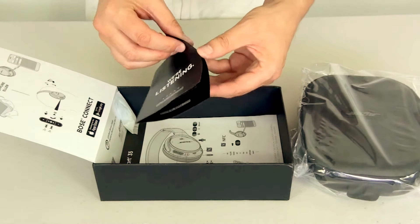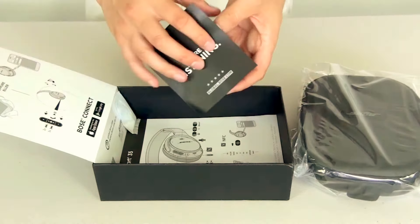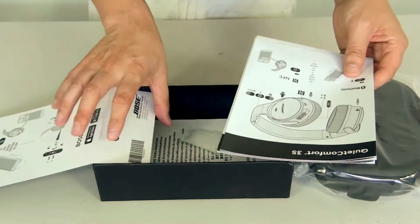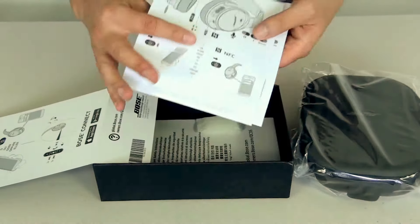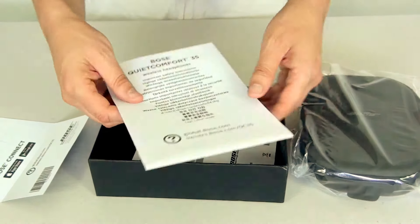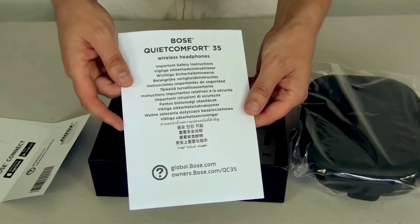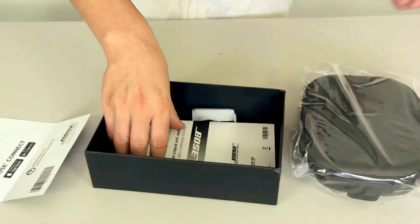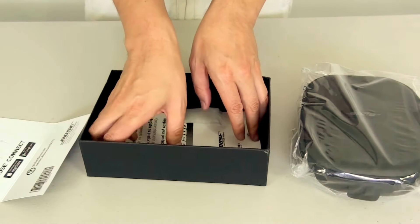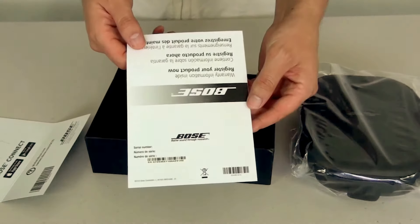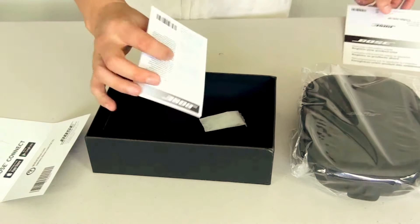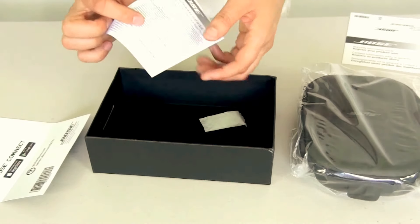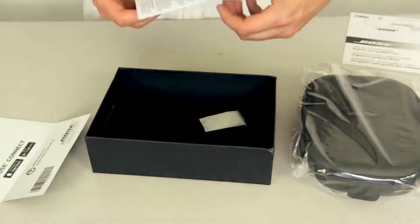And we have the user manual and the safety instructions in all languages, and the warranty card. This one is in German but I'm assuming it is again just about the warranty guarantees.